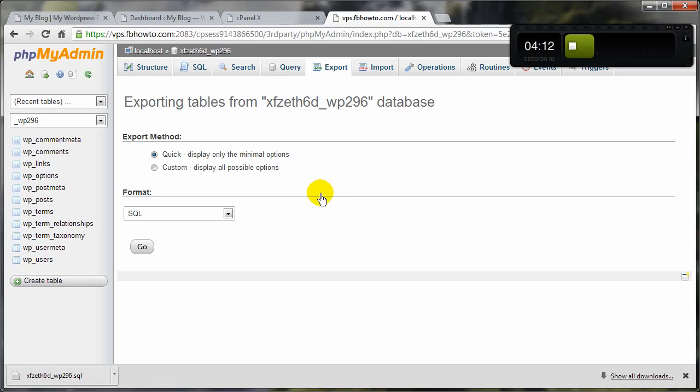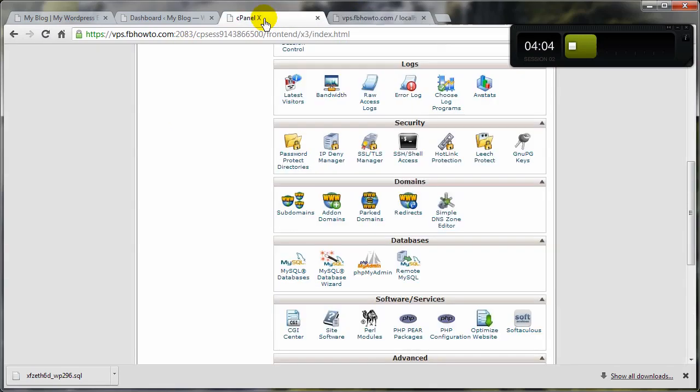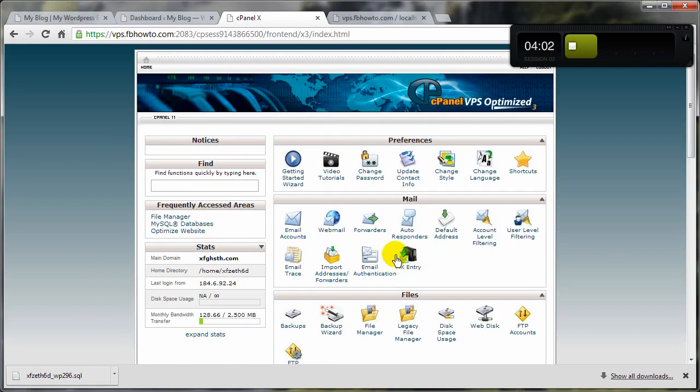Delete the fourth one, the fourth oldest one, if that makes sense. Okay, so now that we've got that backed up, I'm going to leave this open. Come on back to our cPanel, come on up to the File Manager.